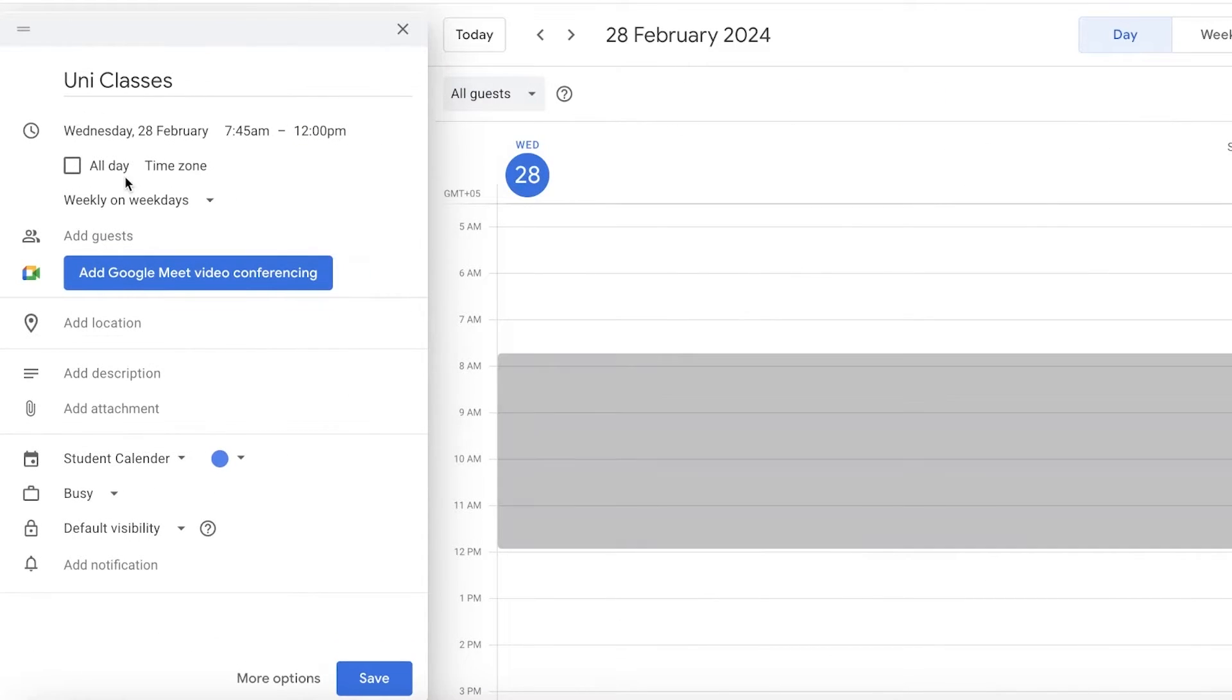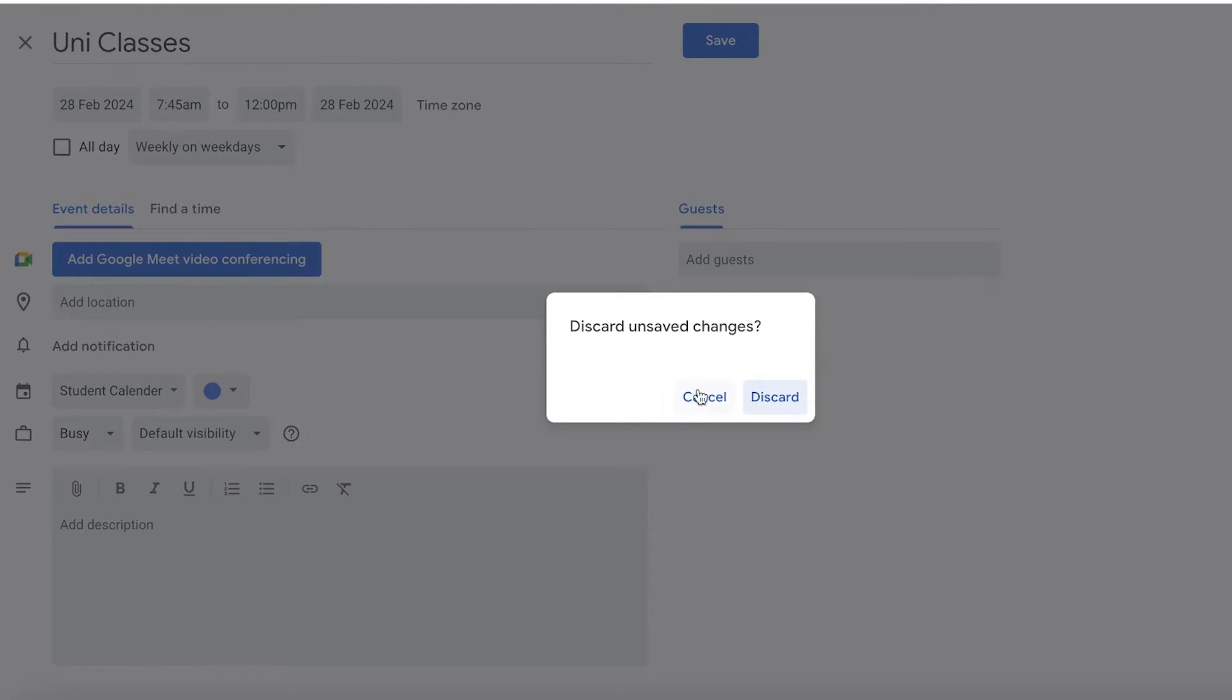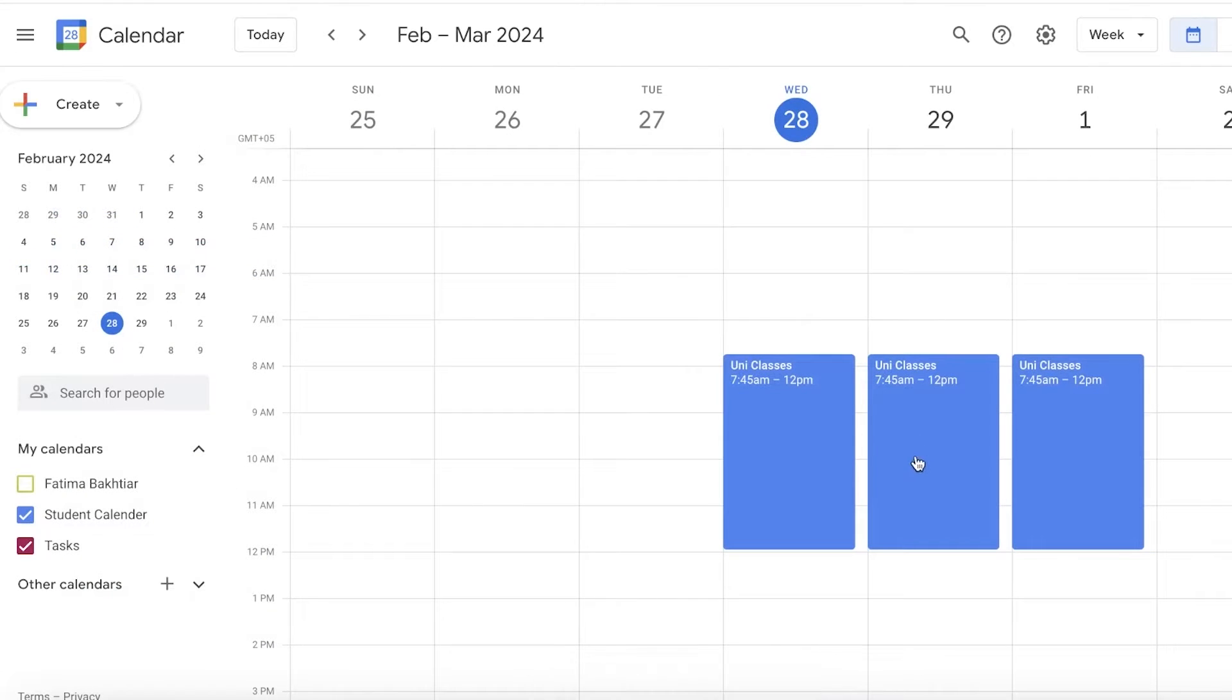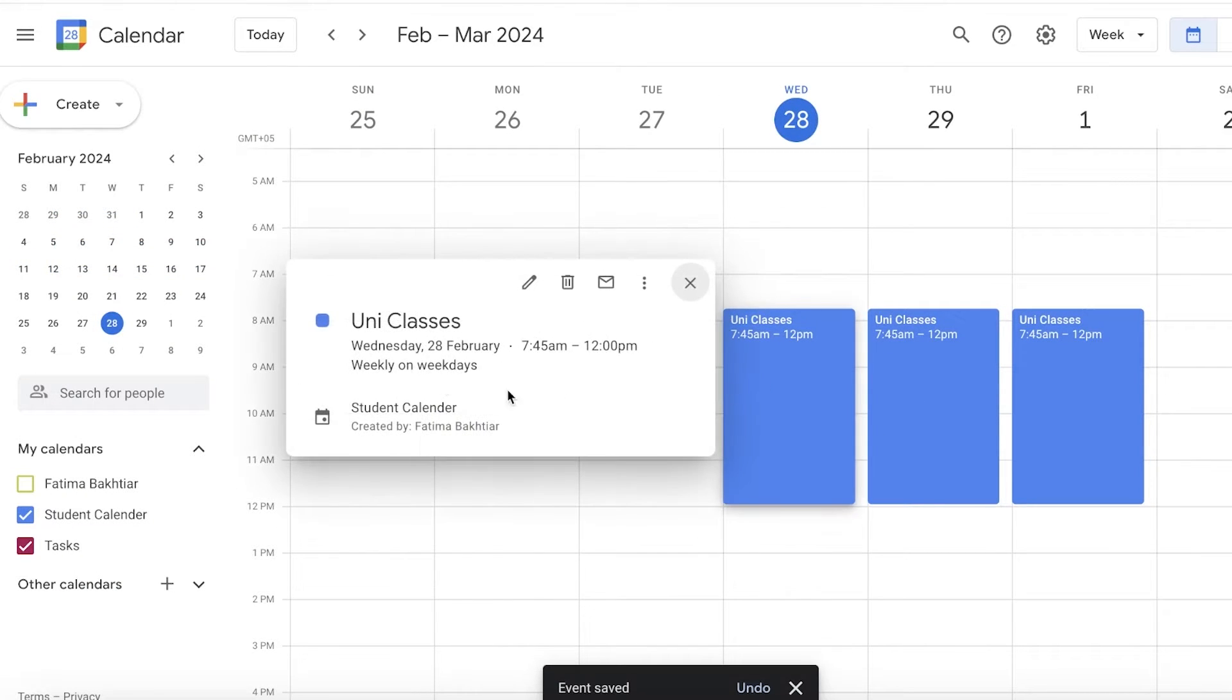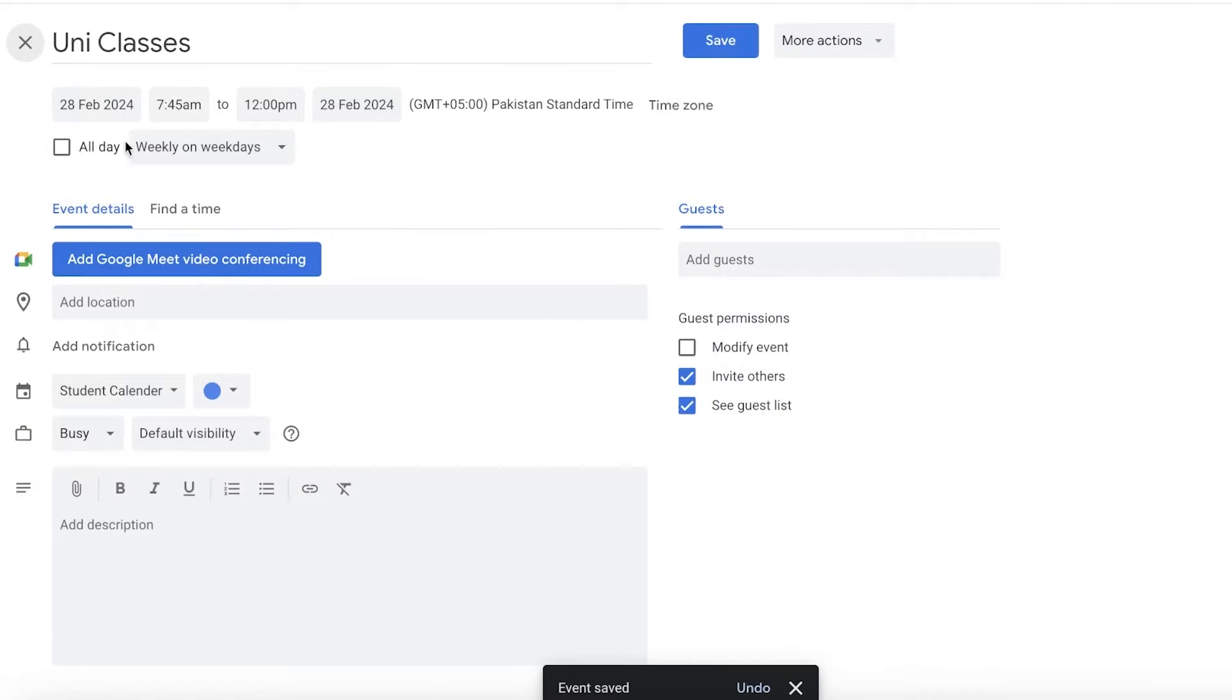But what I'm going to do is I'm just going to add these as our first section of classes. Then let's say I have a break.